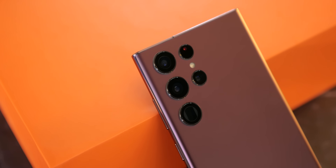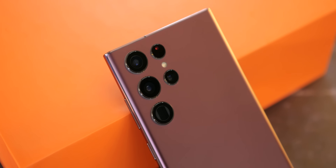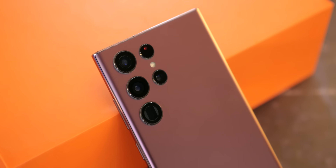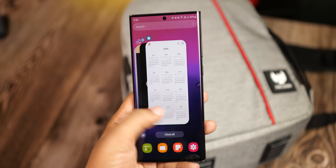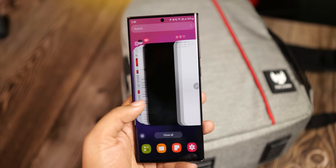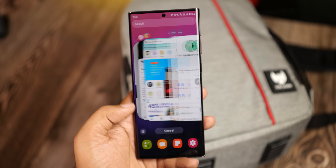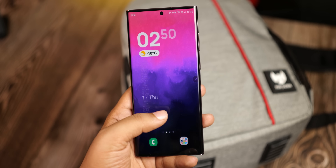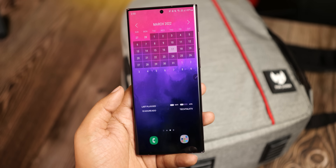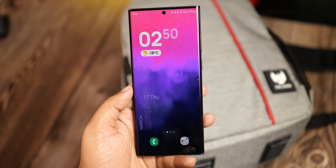What's up guys, Sal here. So in my Galaxy S22 Ultra review video, I asked whether or not you're interested in this home screen setup to turn your boring phone into this cool looking one. And judging from the reaction, I take it as a yes, so here it goes.